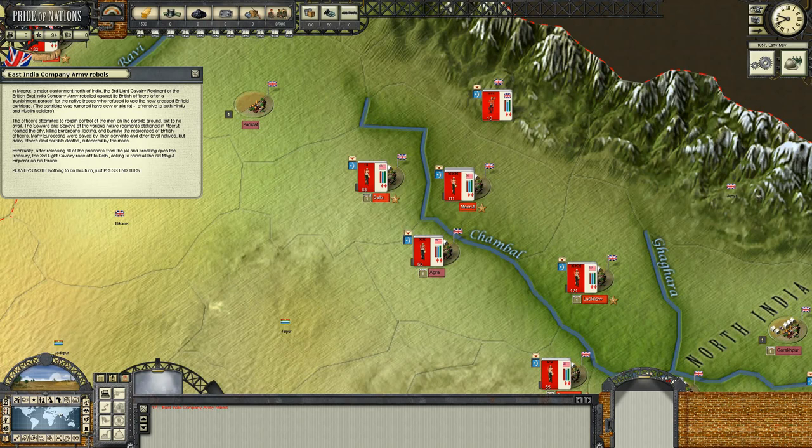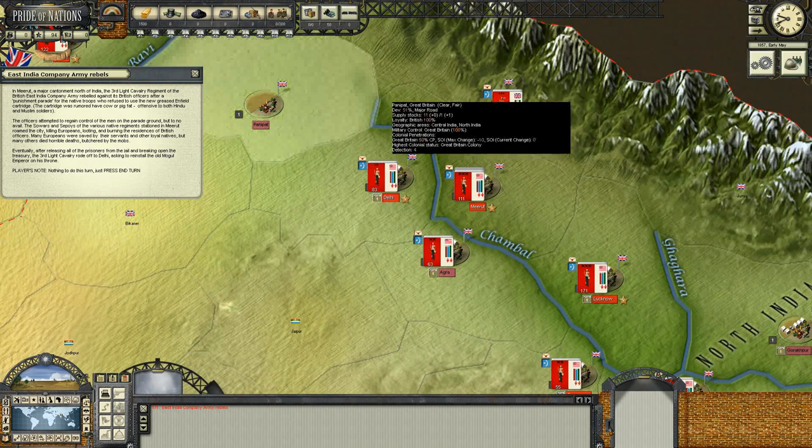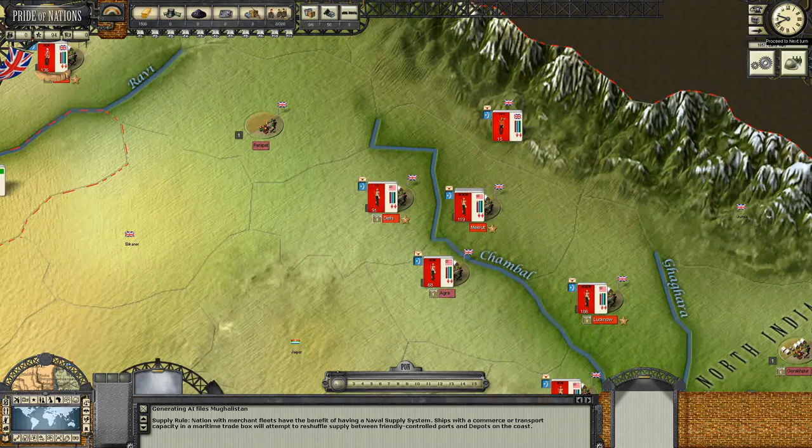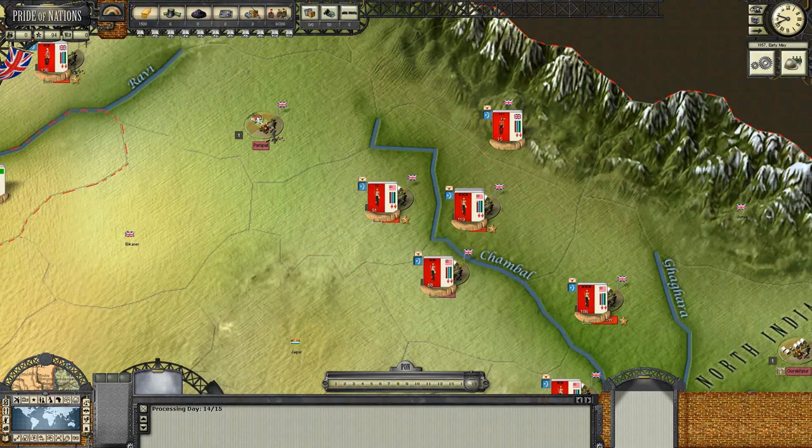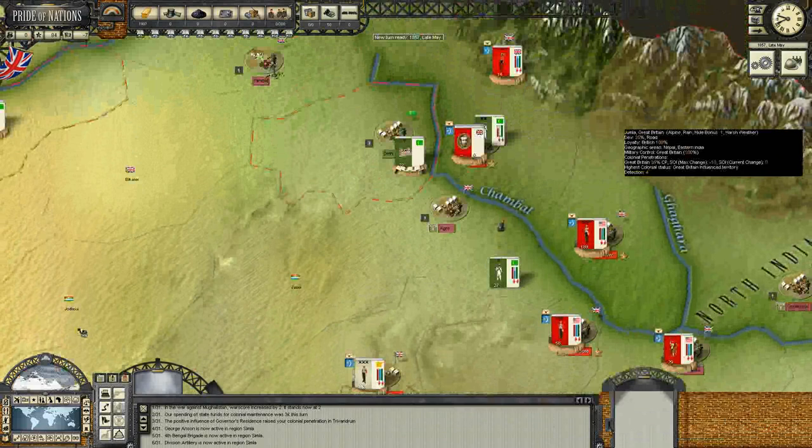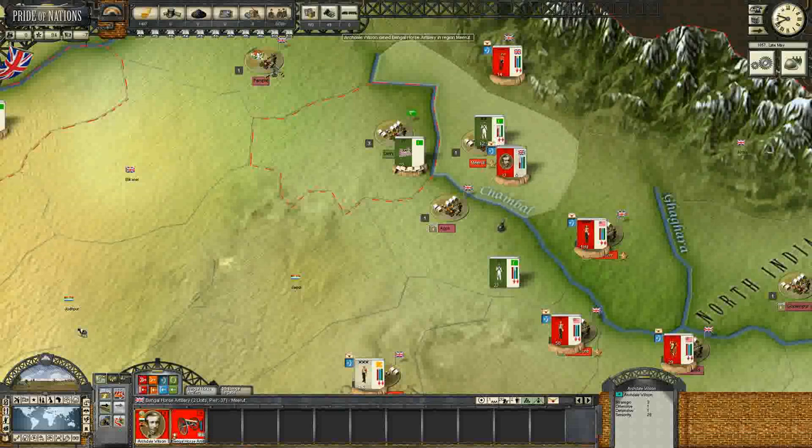Nothing to do this turn — just press end turn. Right now it looks like we have a tremendous amount of men which I'm not so sure are loyal to us. This is a very different kind of conflict. It looks like we're already next to an enemy army, and I'm hoping we can merge this army right here and try to get a nice force going.